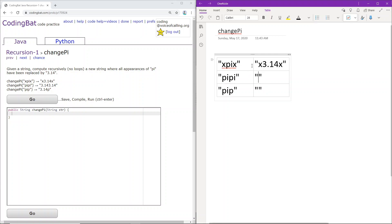So for here, it's pipi. So pi, we will replace with 3.14, pi here we will replace with 3.14 to get this string.